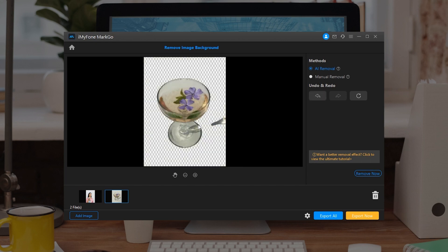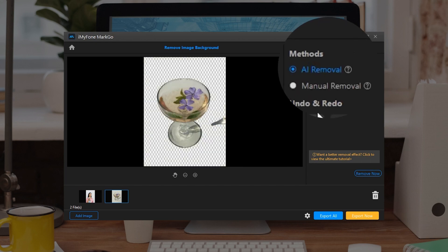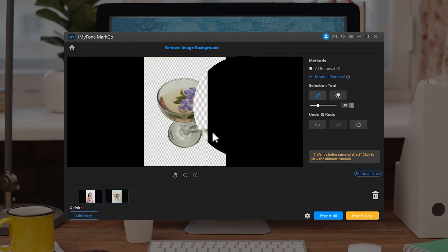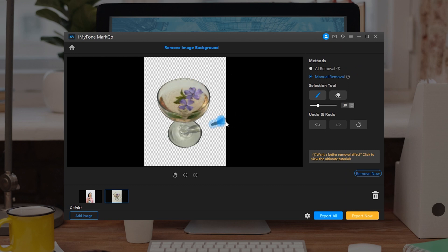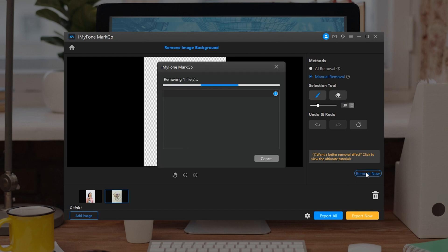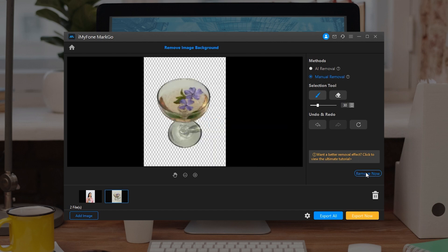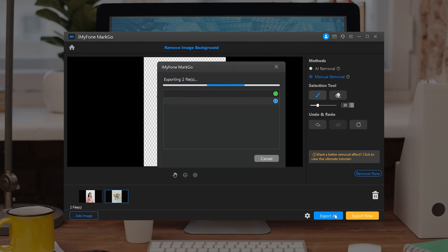Method 2: Manual Removal. Step 1: Select the Manual Removal button and you can see the Selection Tool button. Click on the Brush button, cover and paint the background to remove it. Step 2: Once you're satisfied with the removal, click on the Export button to save the images.